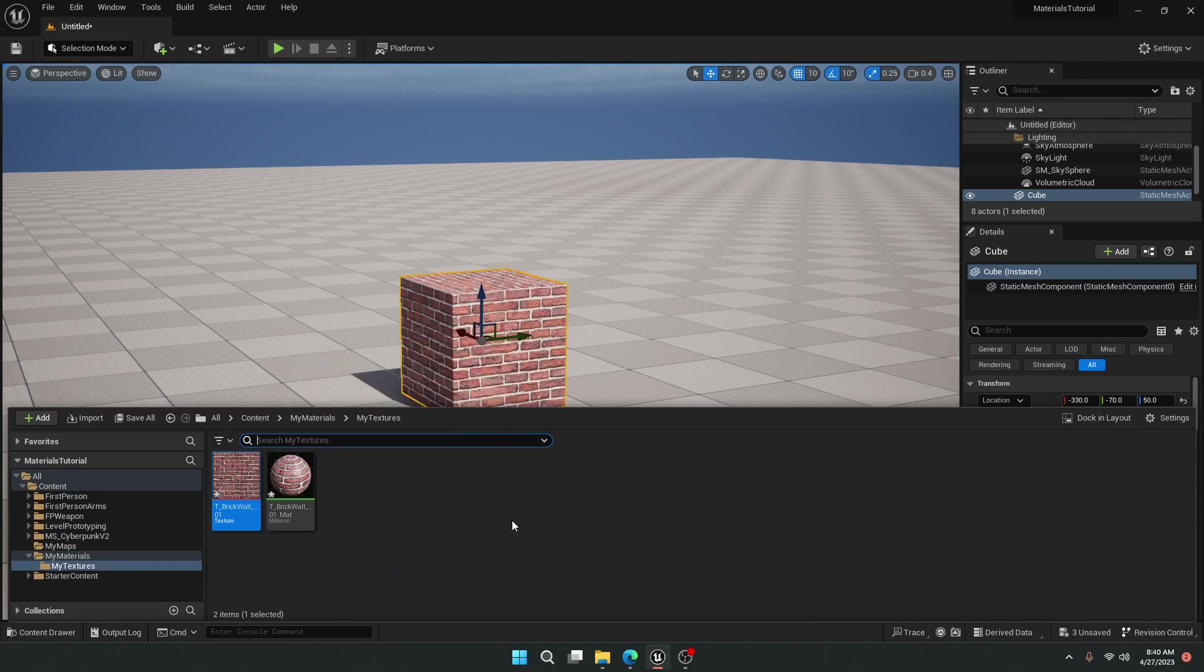So that's three quick ways you can make a texture on an object as a material inside of Unreal Engine 5.